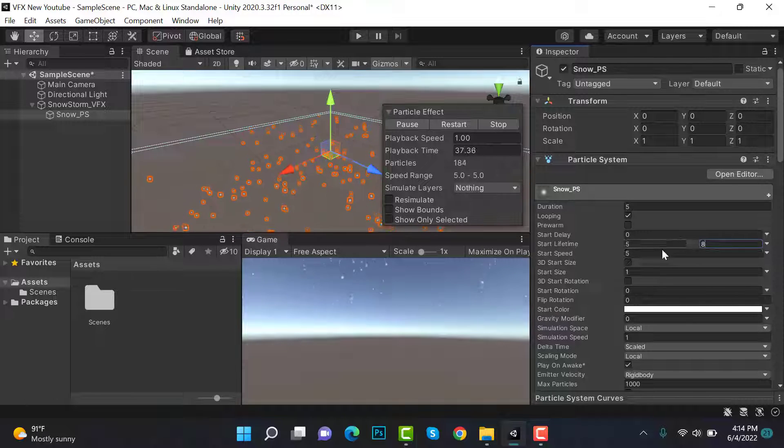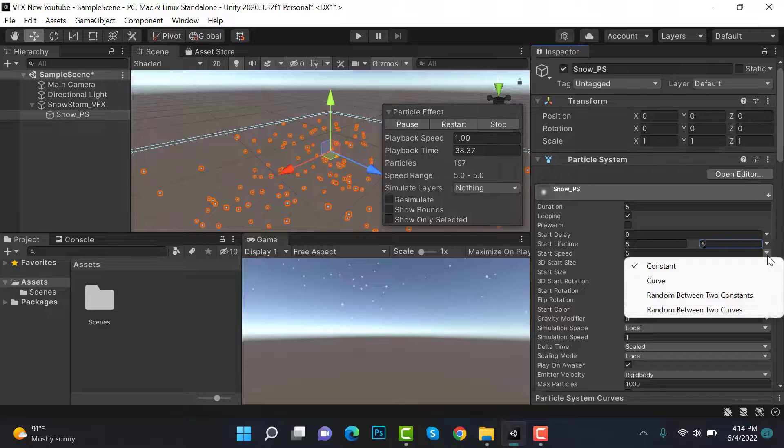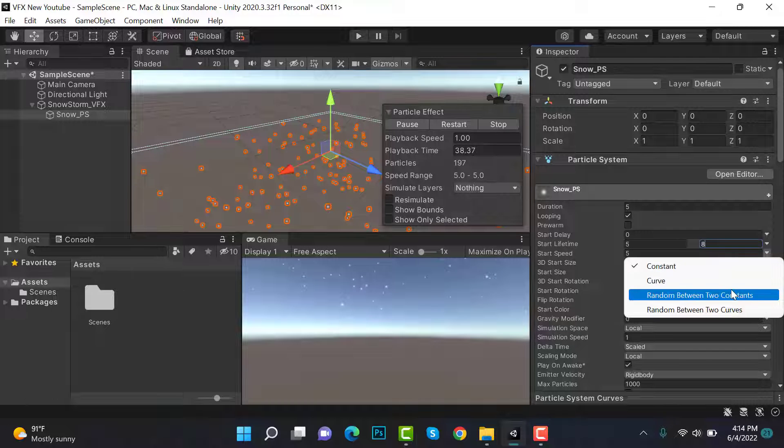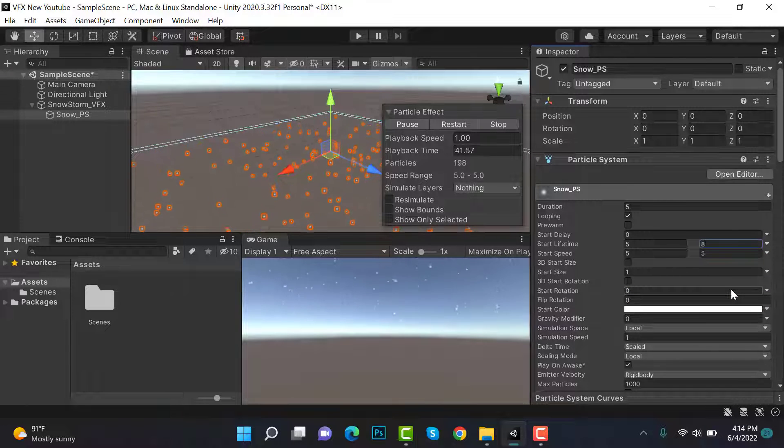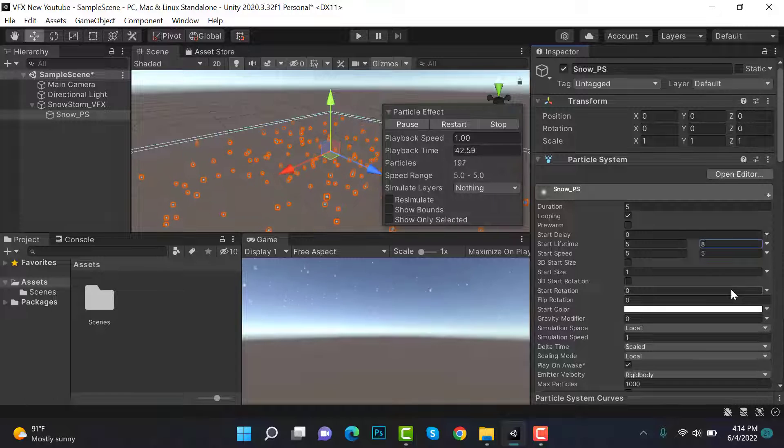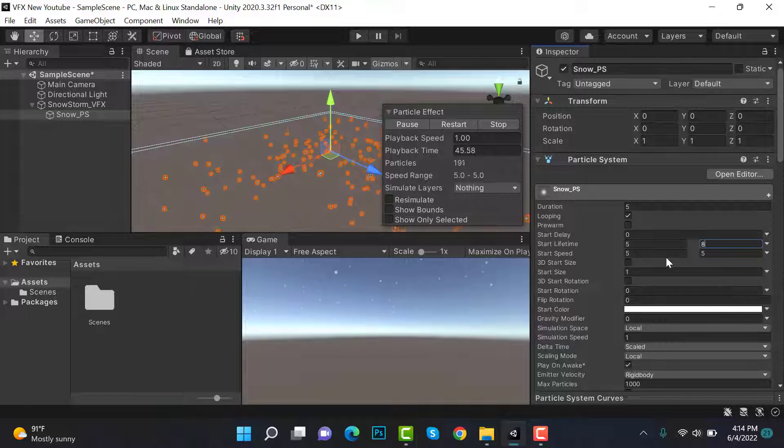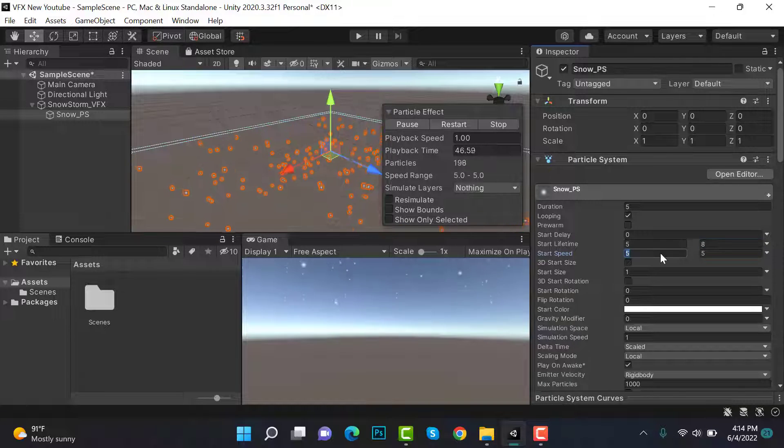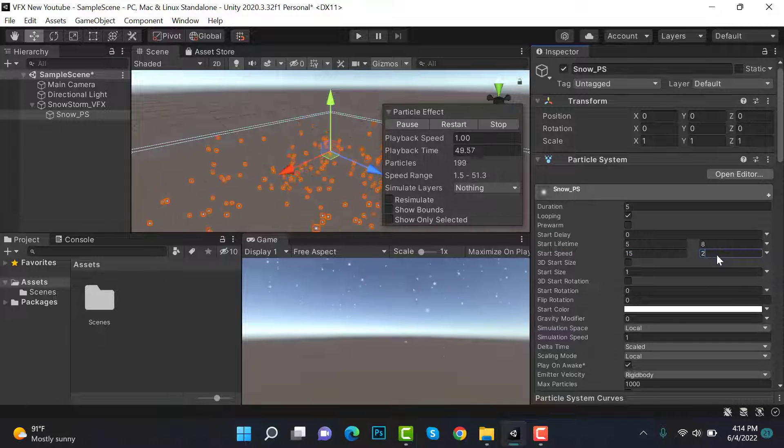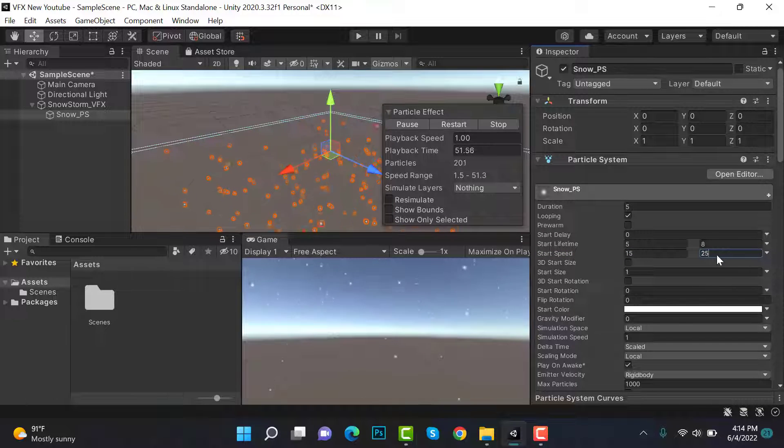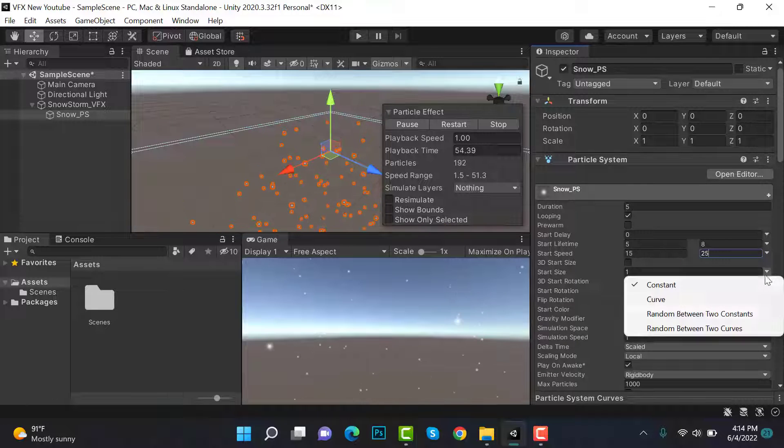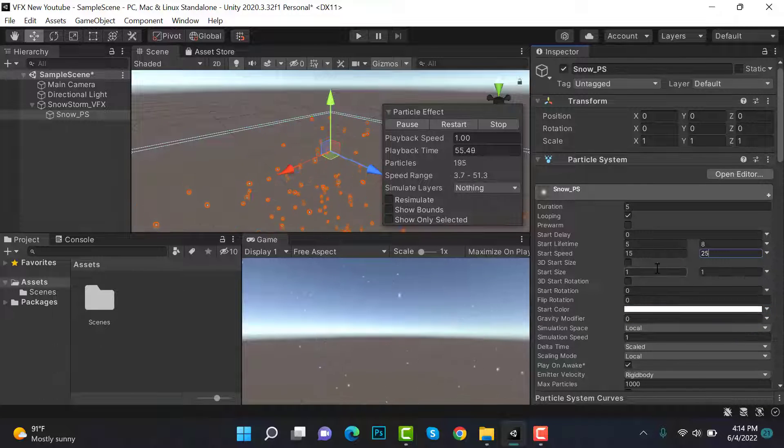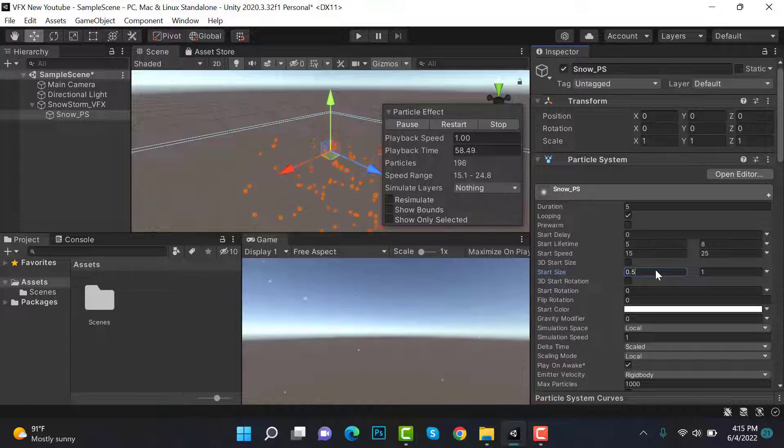Set the start speed to also random between two constants and the value will be 15 and 25. Now set the size to also random between two constants and the value will be 0.5 and 3.